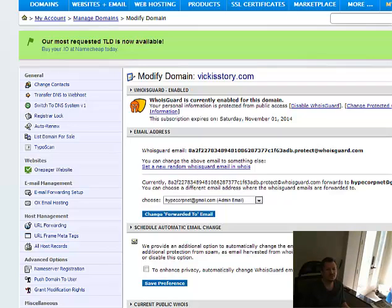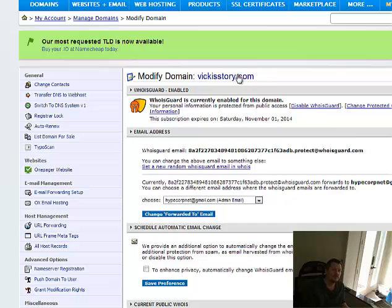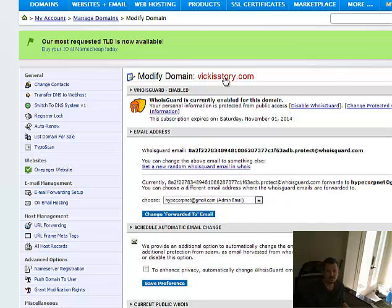All right, I just purchased a domain a couple of days ago, vickysstory.com, and I'm going to show you how to point it on HostGator.